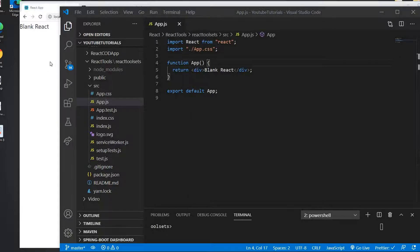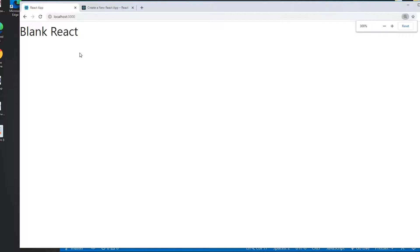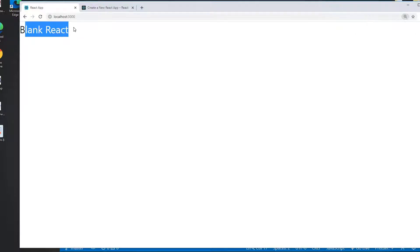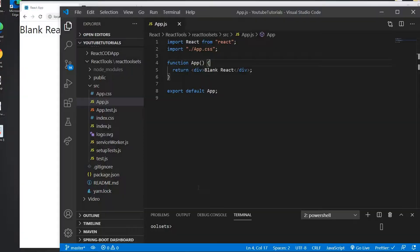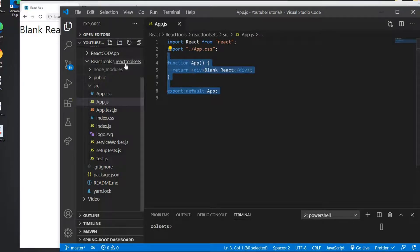I have a React application which is running on localhost 3000 here and it's just printing a blank React, nothing else. I have the code right here and this is my project called React Tool Sets.